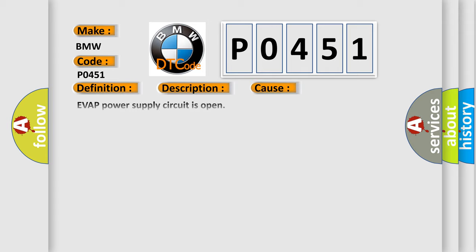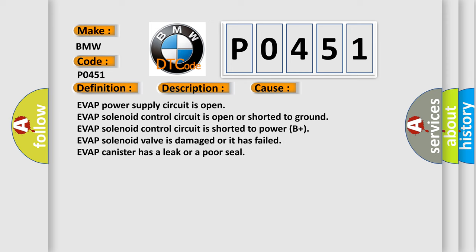This diagnostic error occurs most often in these cases: EVAP power supply circuit is open, EVAP solenoid control circuit is open or shorted to ground, EVAP solenoid control circuit is shorted to power B+, EVAP solenoid valve is damaged or has failed, EVAP canister has a leak or a poor seal.